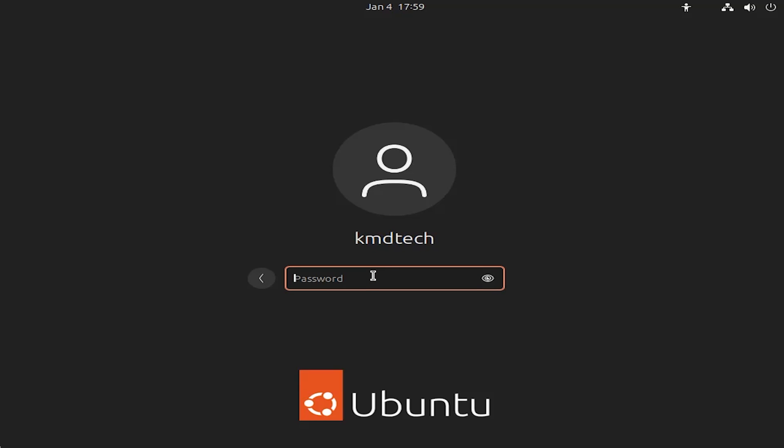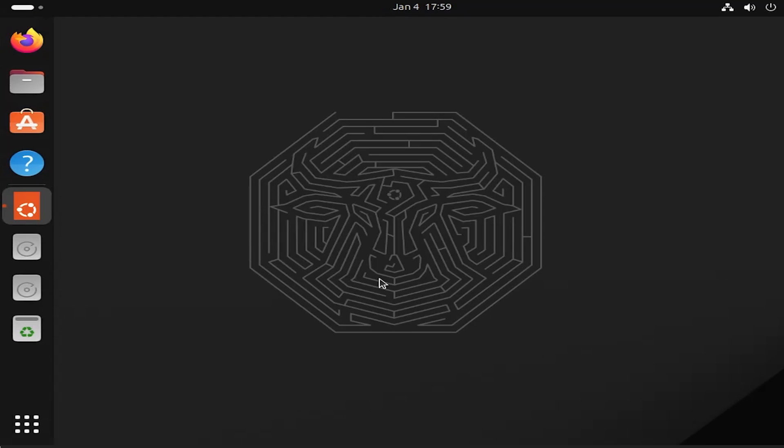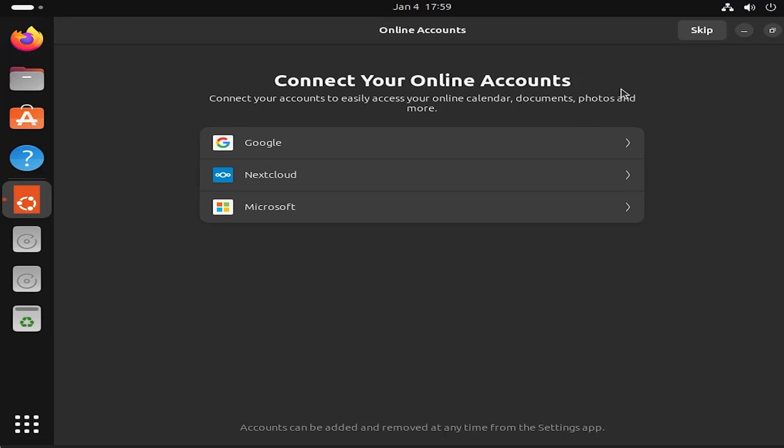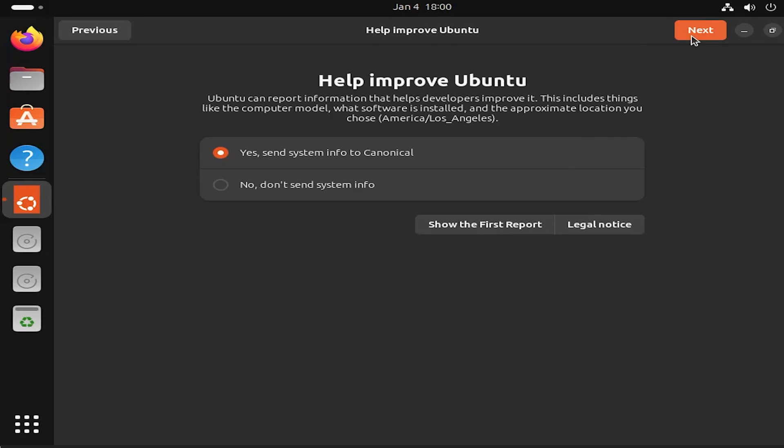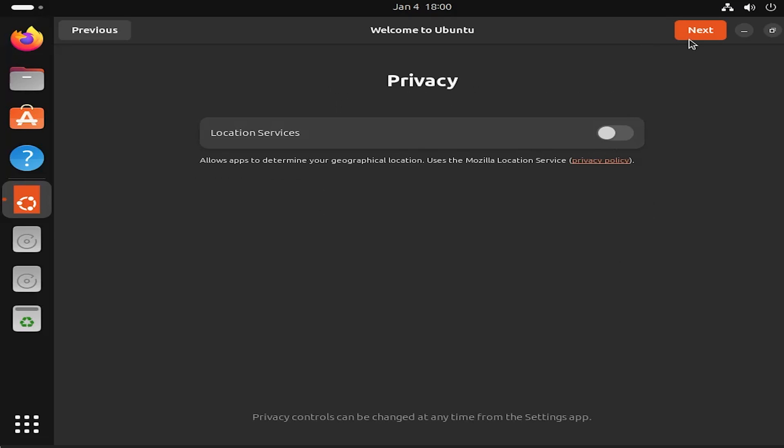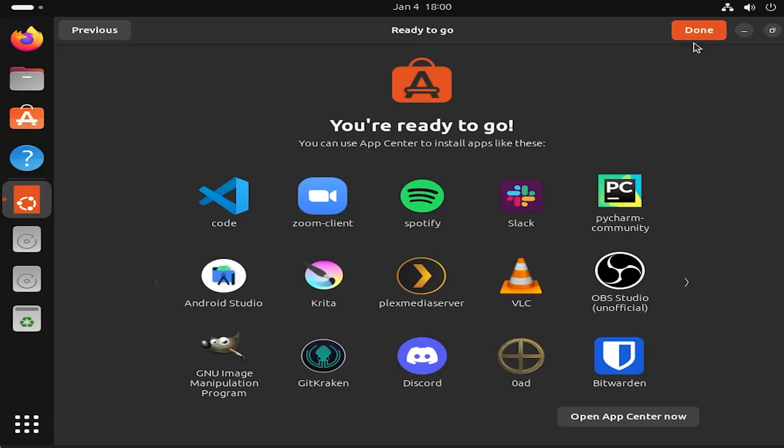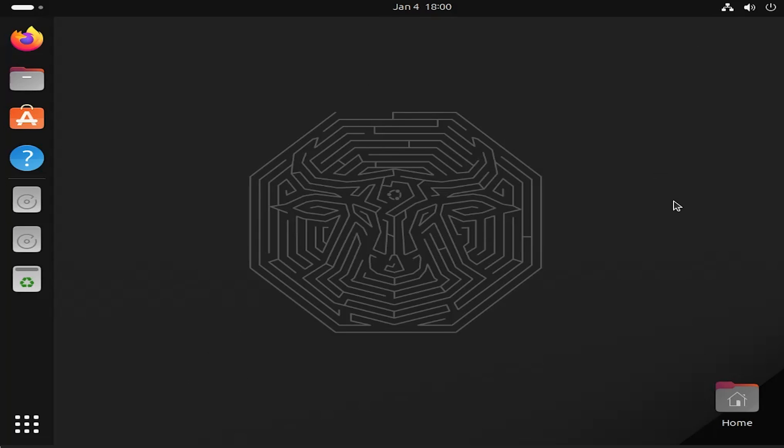I'm going to log in. Alright. I'm just going to skip this. And I'm going to pick no, don't send system information. Next. Next. Done. Okay. So here's the desktop for Ubuntu. And I'm going to reboot and go into Windows.